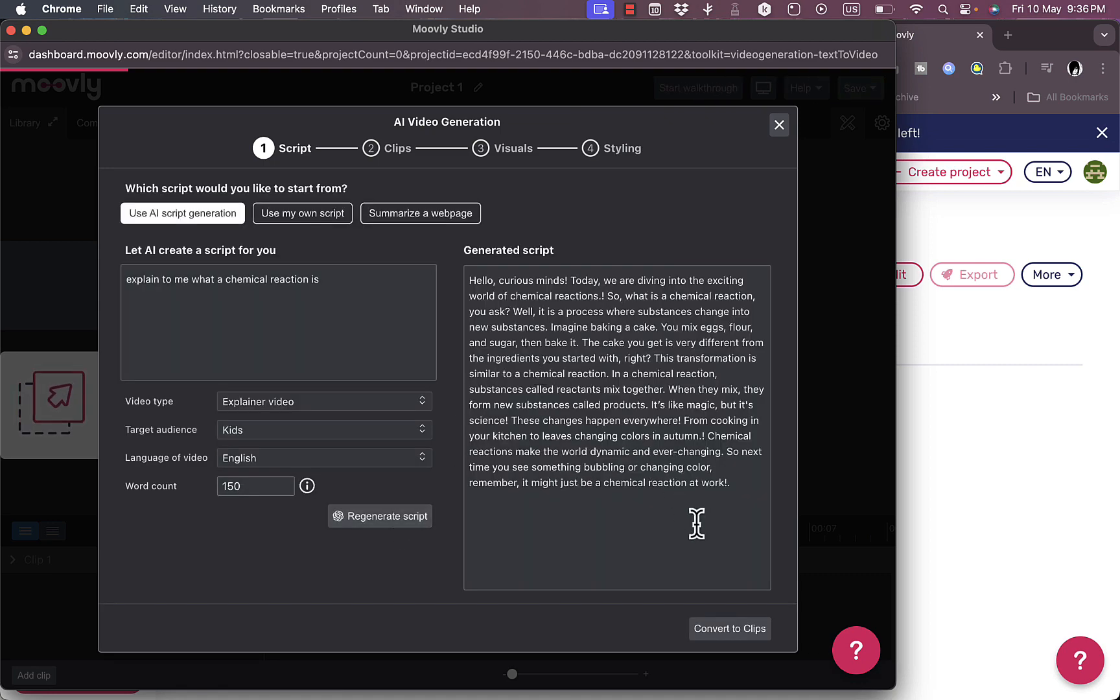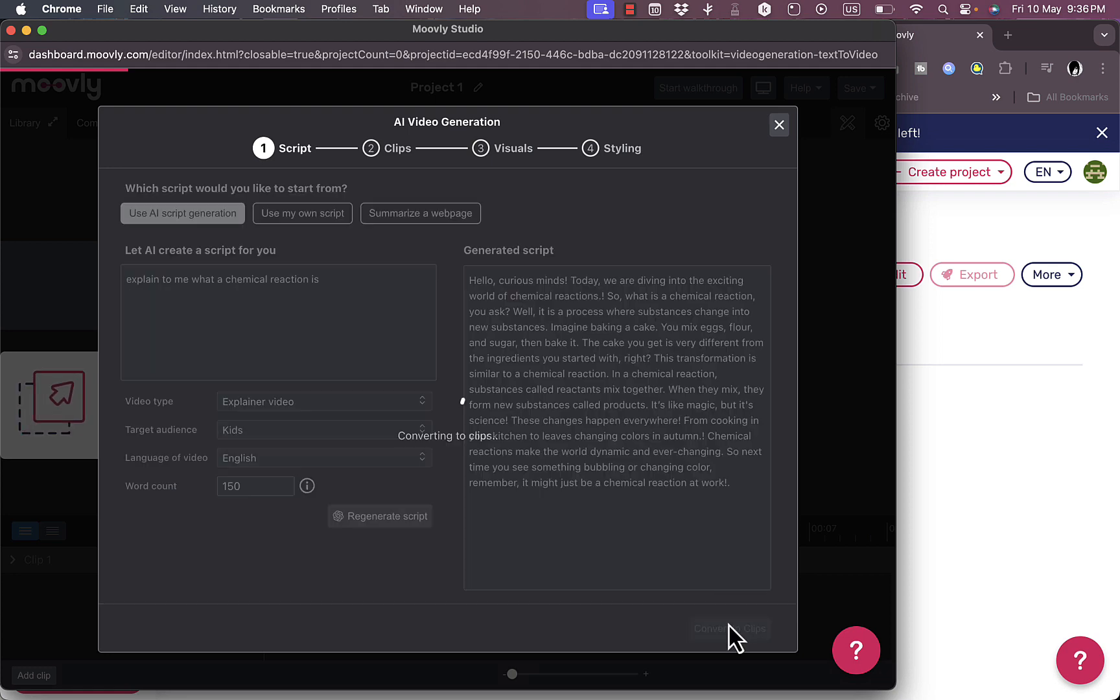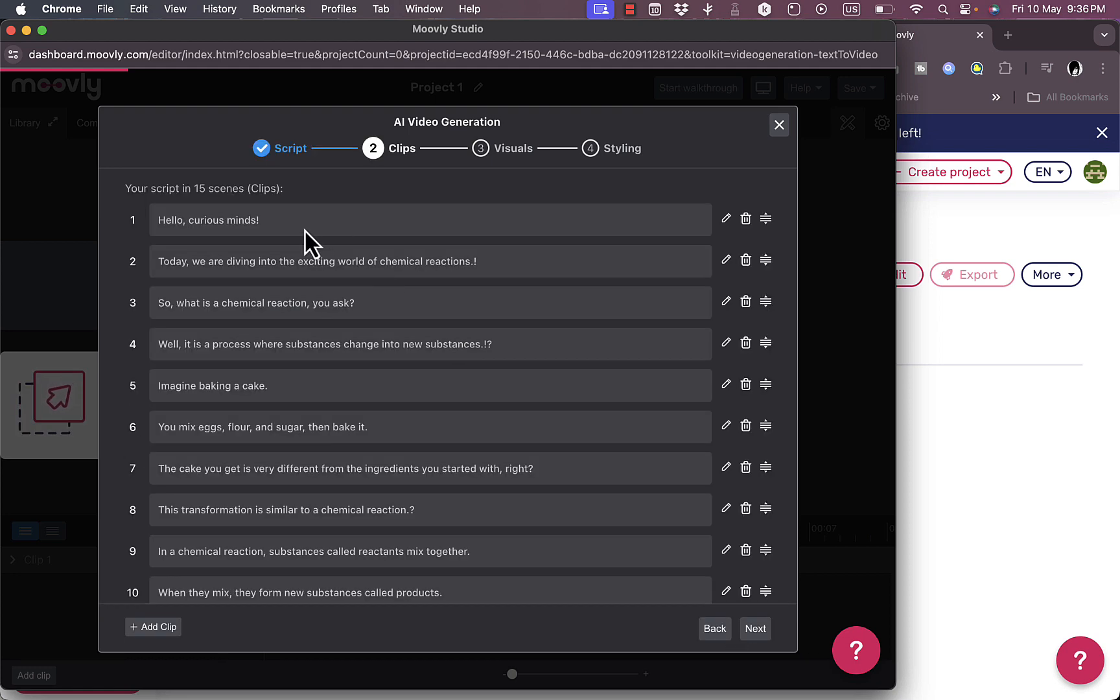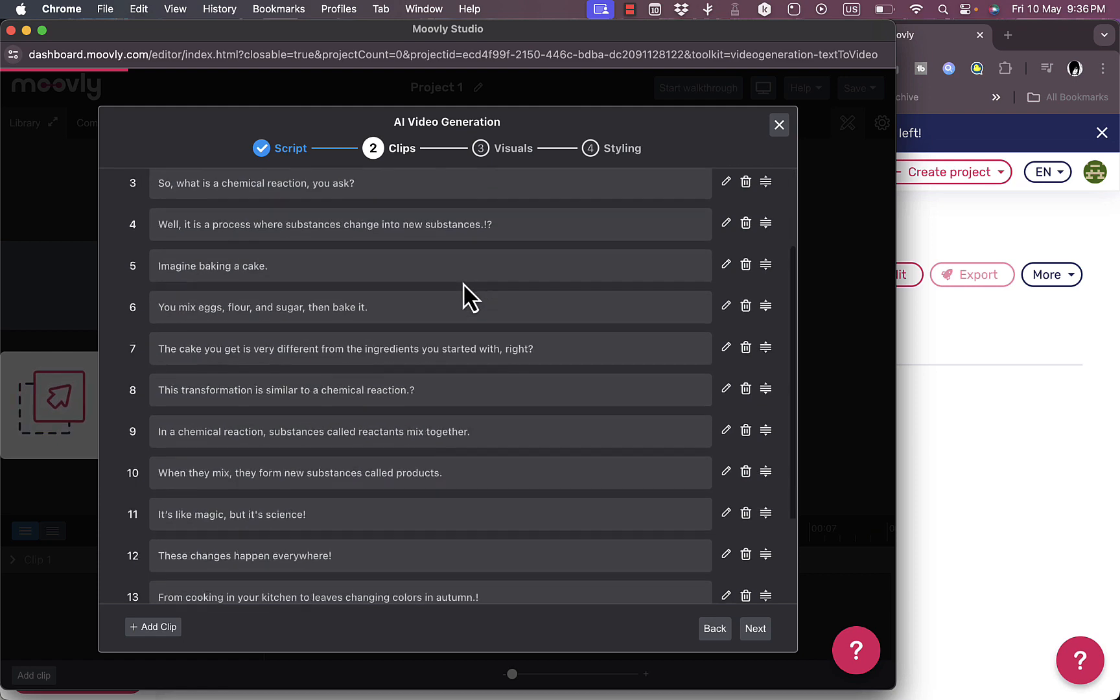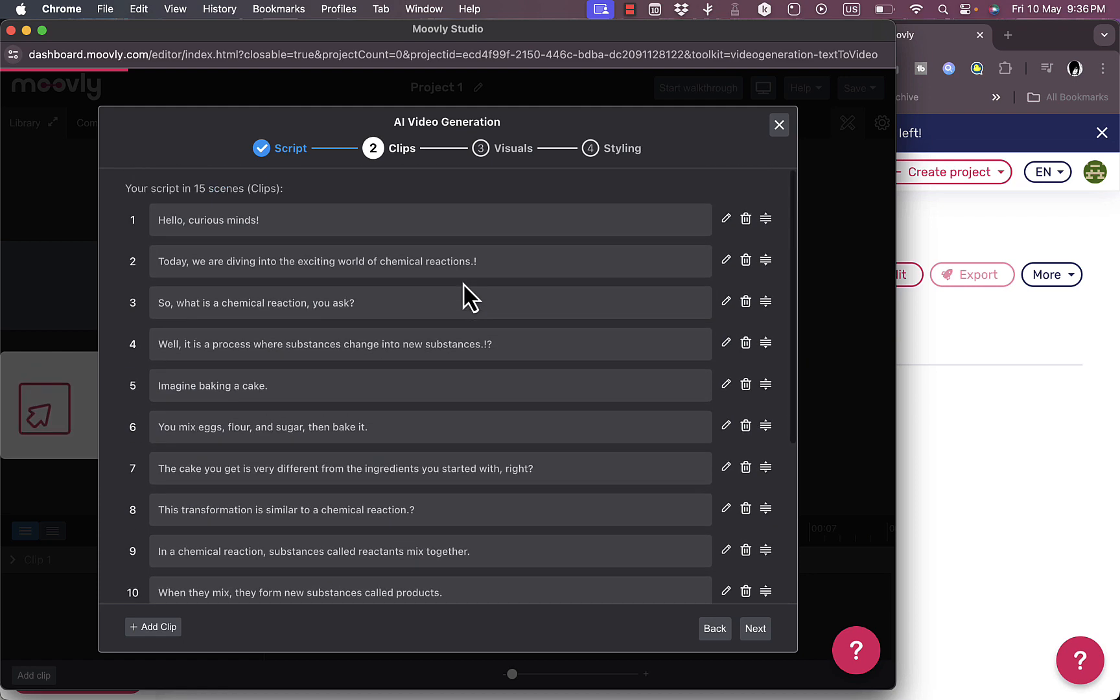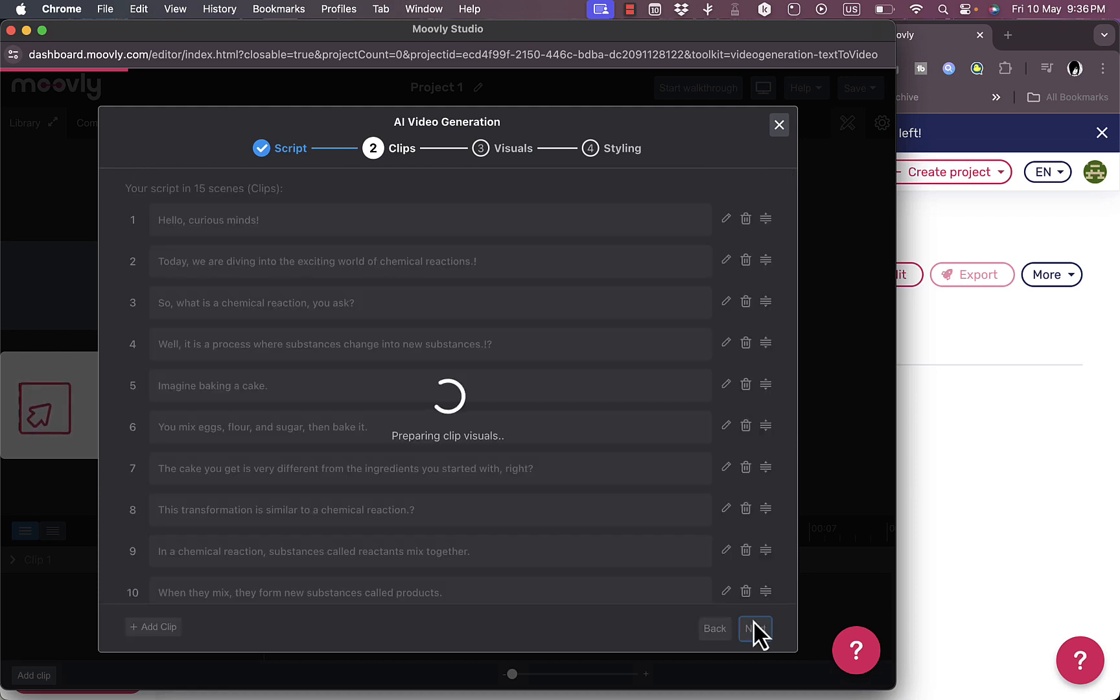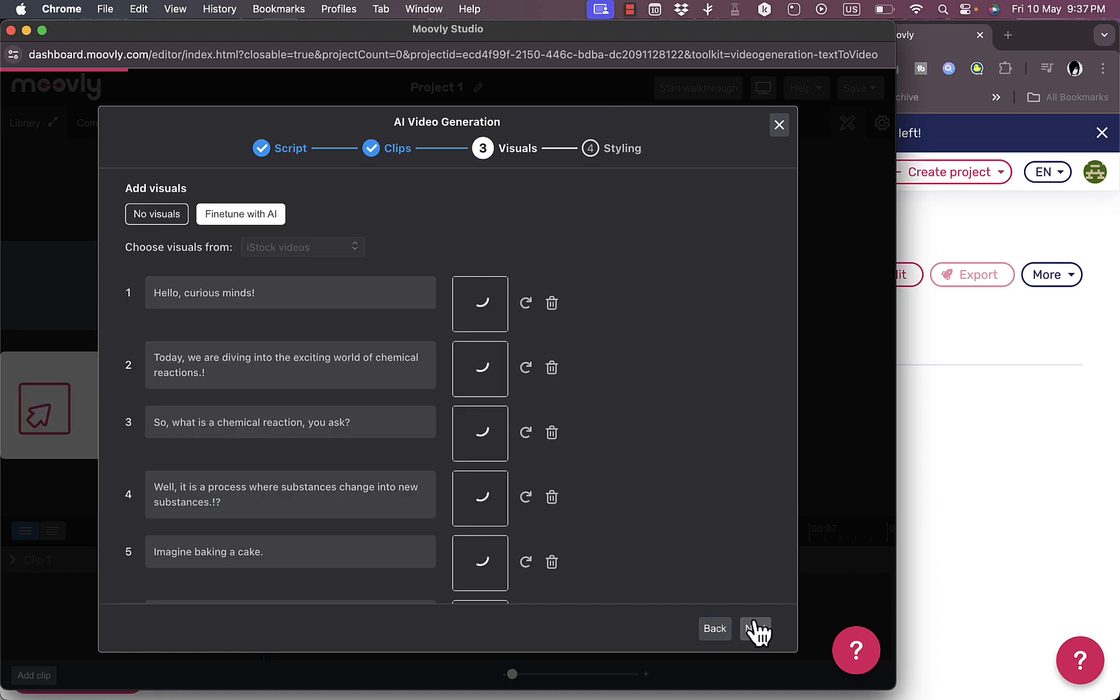Here is the script, now generated. Let's convert it to clips. It divided into 15 scenes. Let's do next.